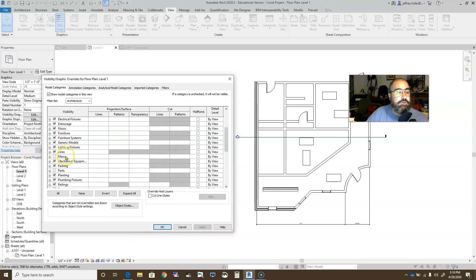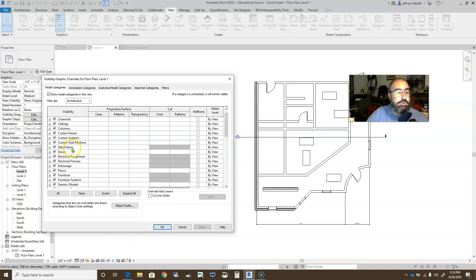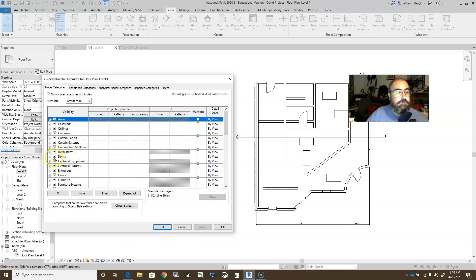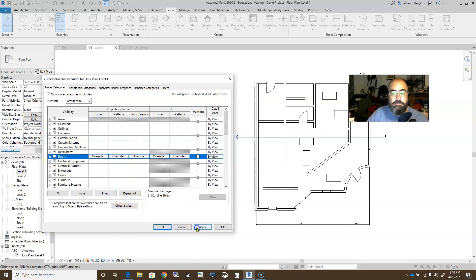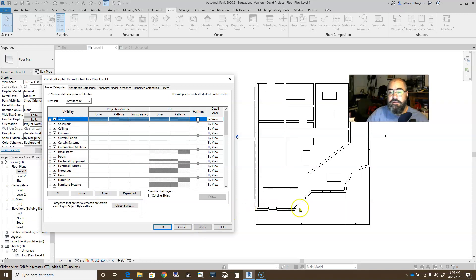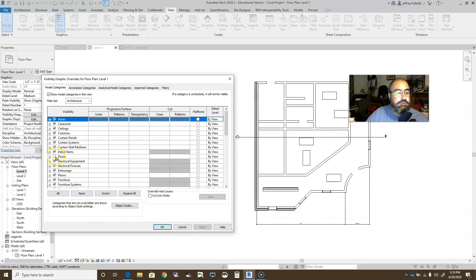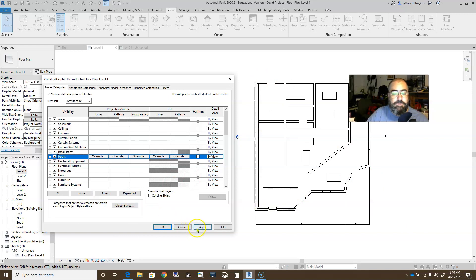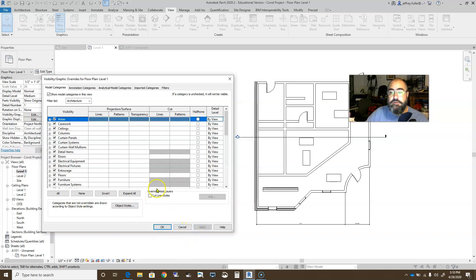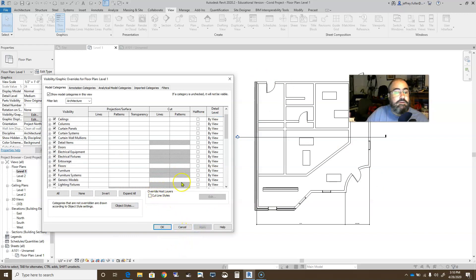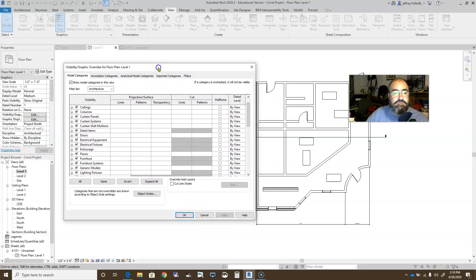Turn the windows back on. And even doors. Say I want to turn off my doors. Click on that. Apply. And now you see all my doors are turned off. And yes, it did leave the holes behind. Turn those back on. Apply. Okay. All right. So that's how you use visibility graphics.